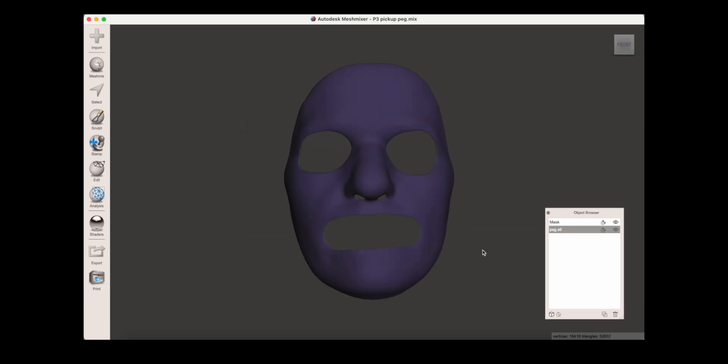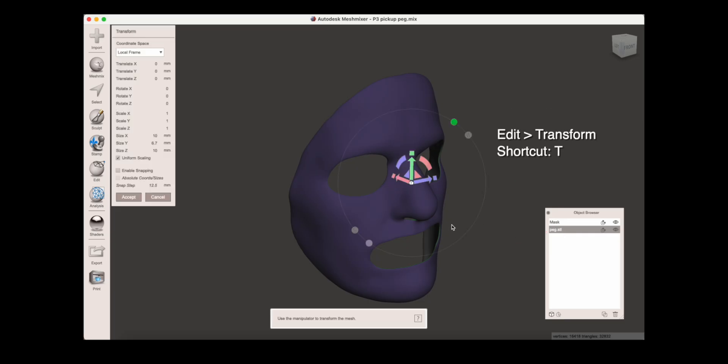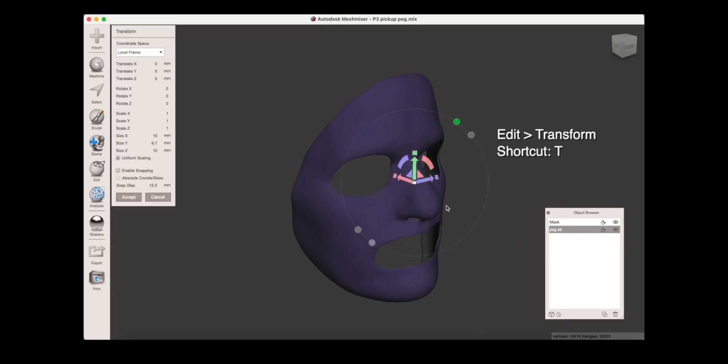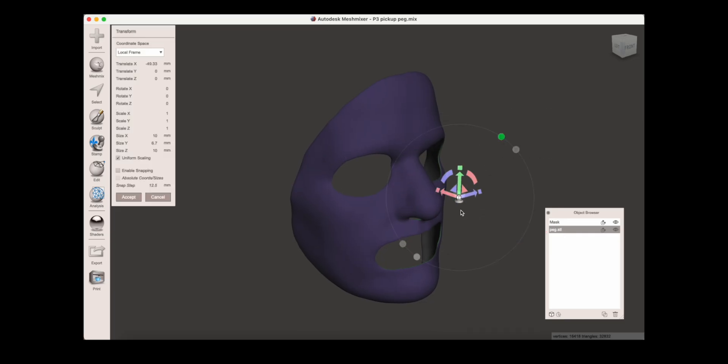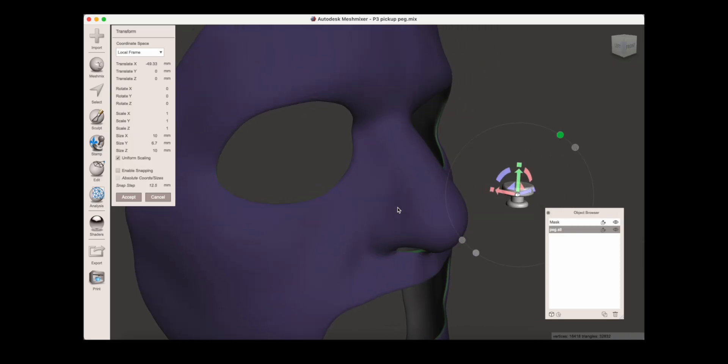In the object browser, make sure the strap holder piece is selected. Open transform and use the widget to position the peg. You want the flat side to aim directly toward the surface and to be slightly embedded into the mask.